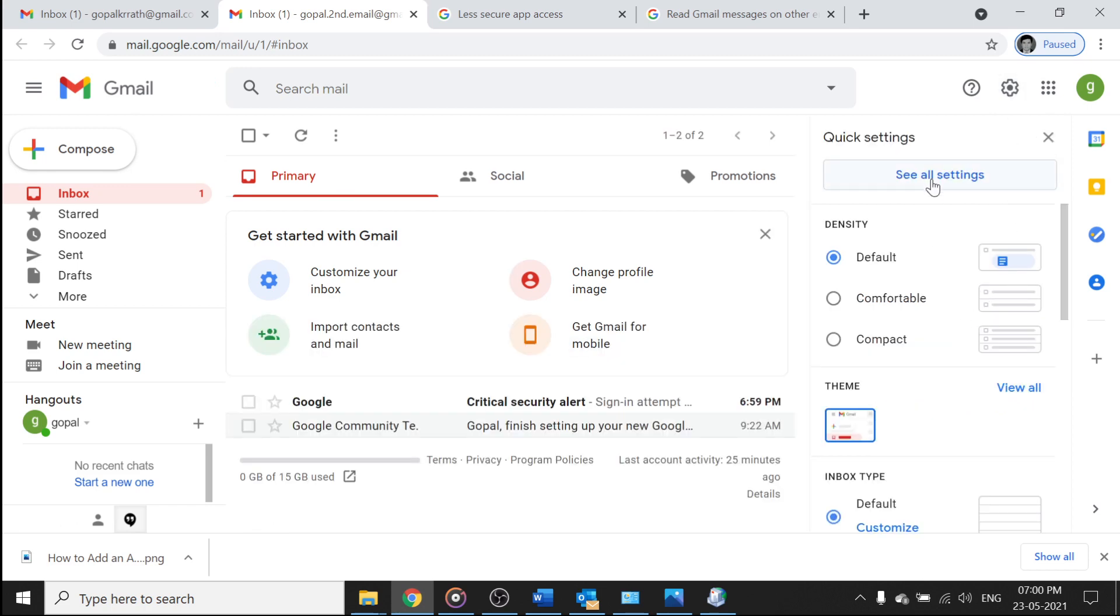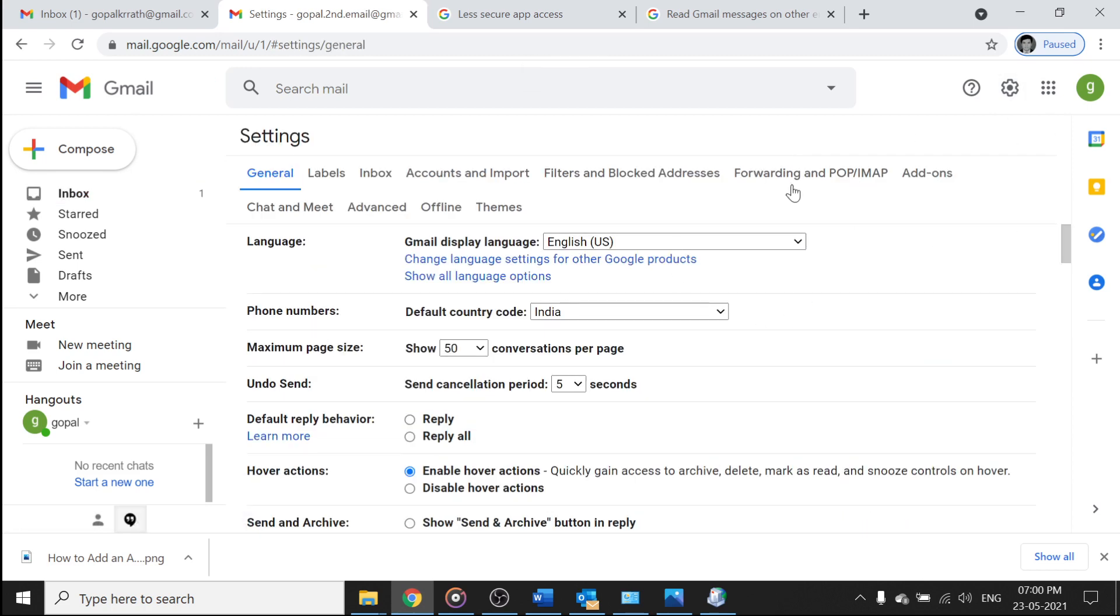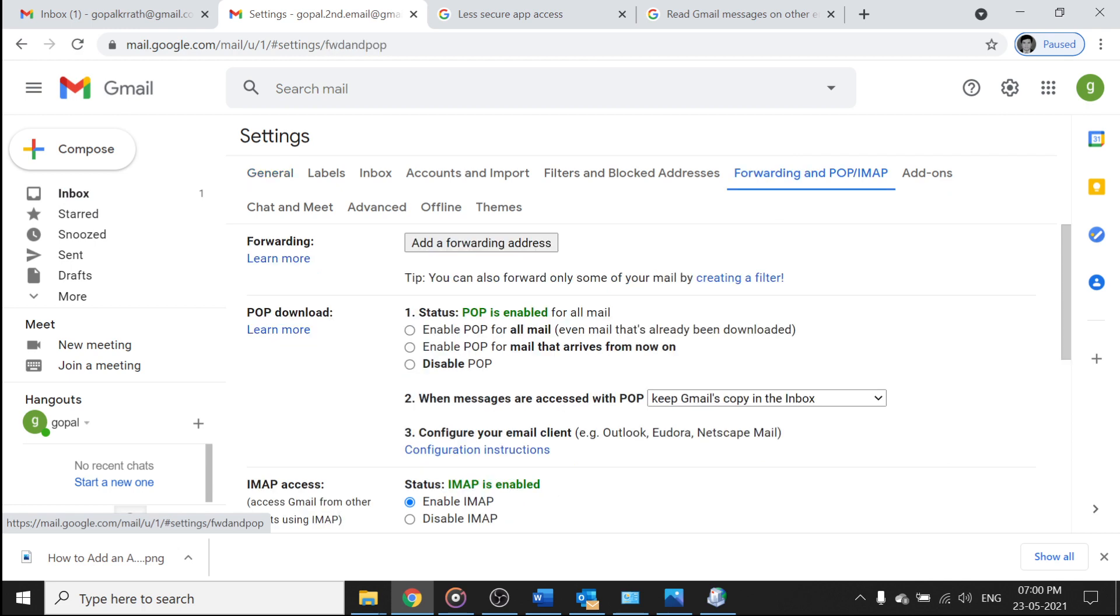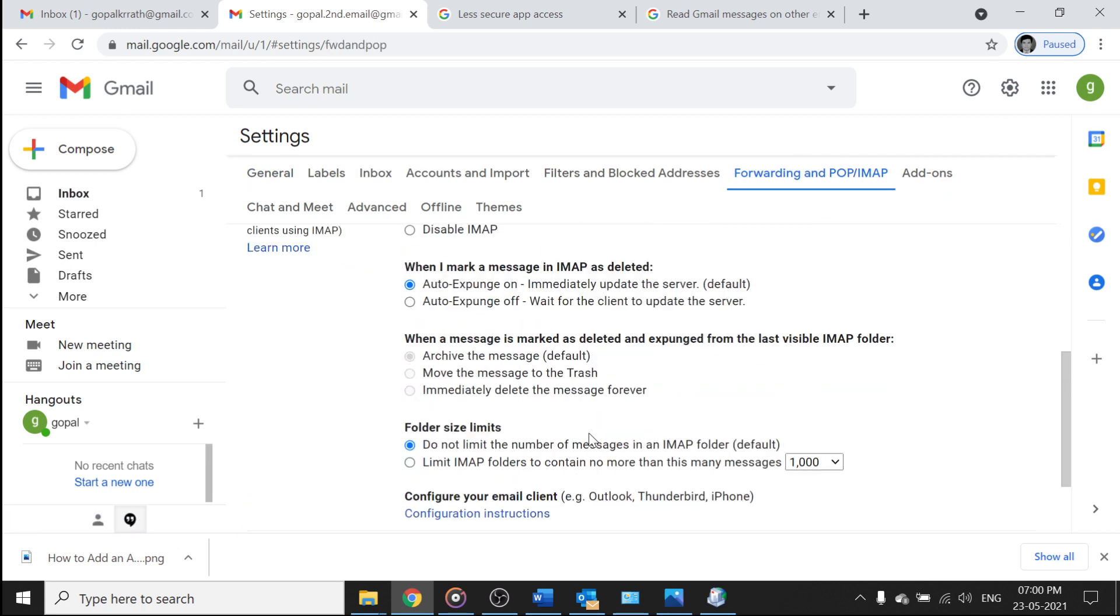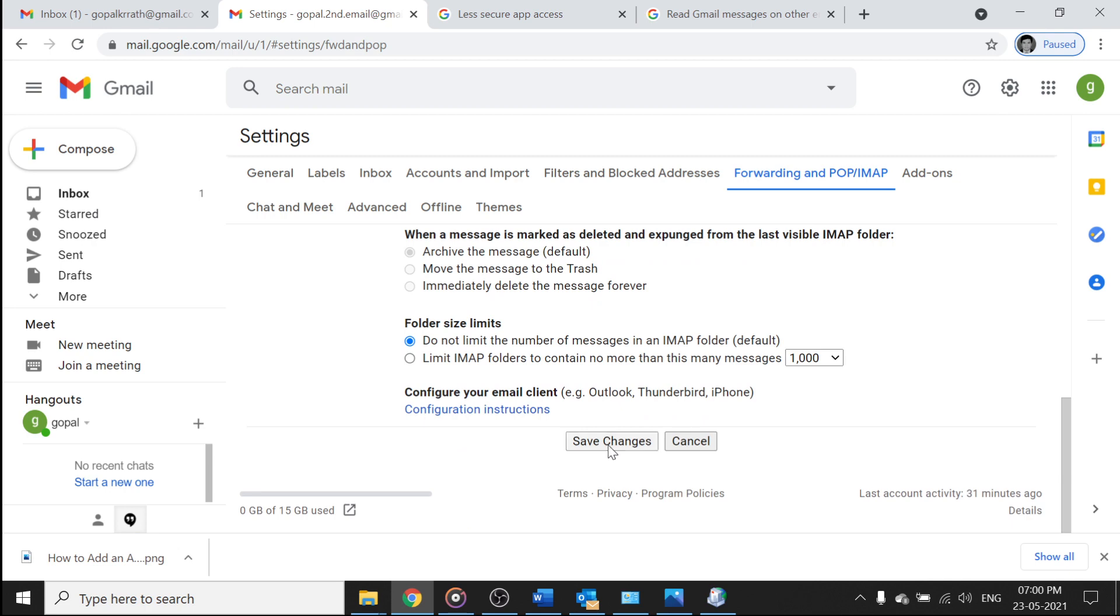And here forward and POP IMAP, click on enable POP, click on enable IMAP and click on save changes.